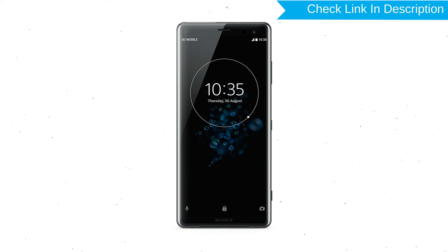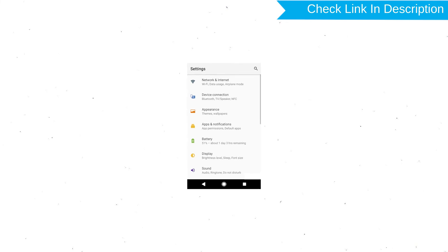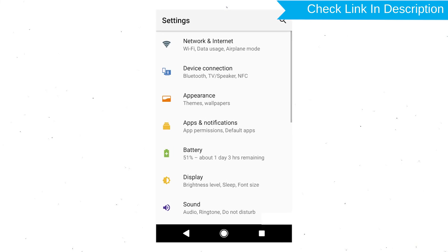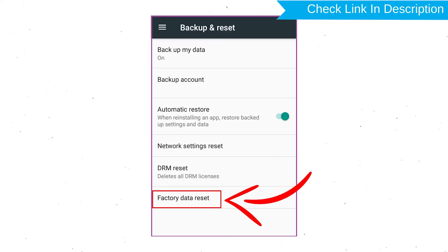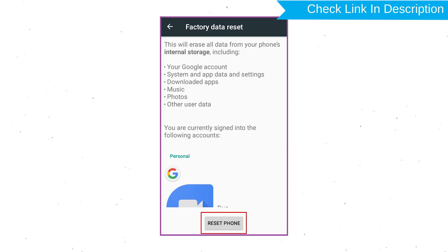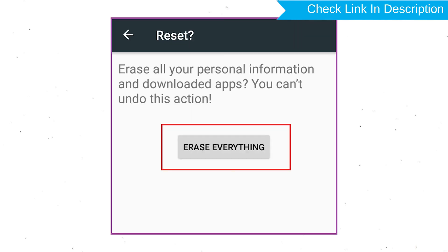Power on your Sony Xperia mobile by holding the Power Button. First, open the Settings menu. Next, find and select the Reset option. Afterward, select Factory Data Reset. Then select Reset Device or Reset Phone. Finally, choose the Erase Everything option.